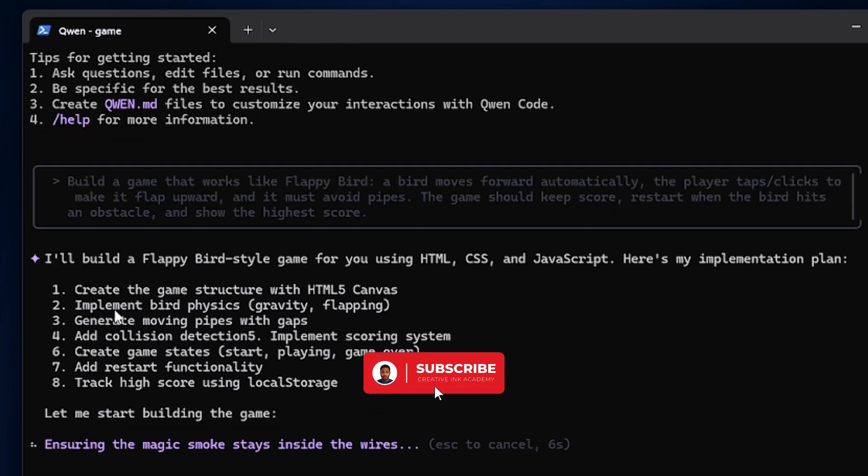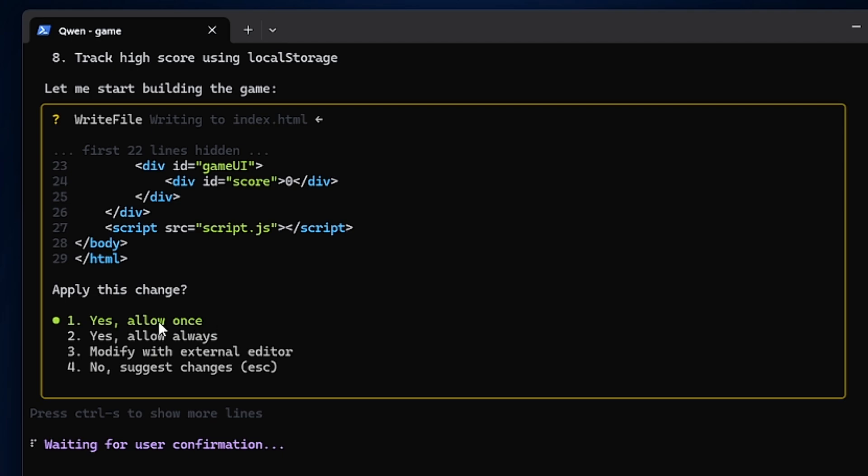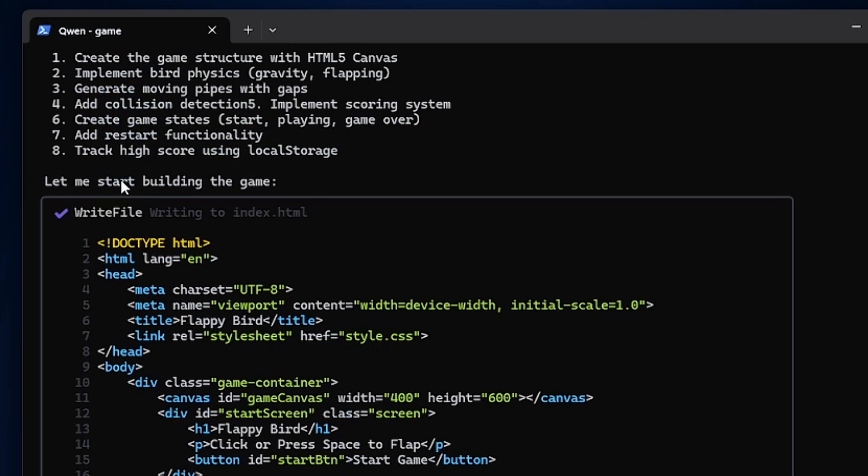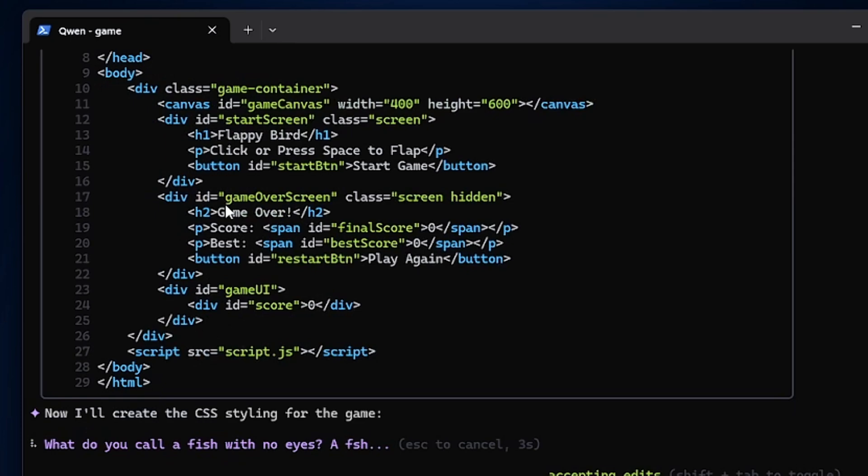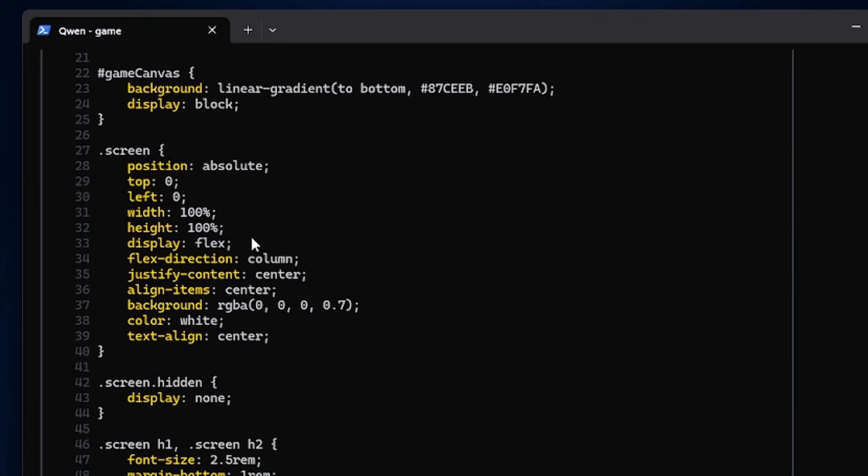Seems like it's making a plan. I'll build a Flappy Bird style game. Okay, here's the code and here we have the index.html file. You also have to accept the writing feature, just say yes, allow always. Here we have this code, then we have the CSS.